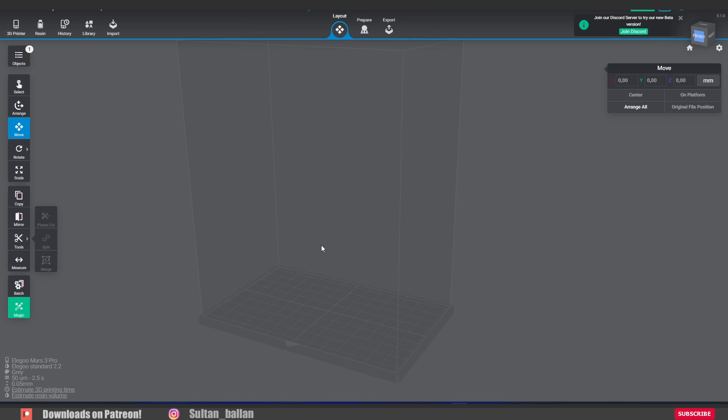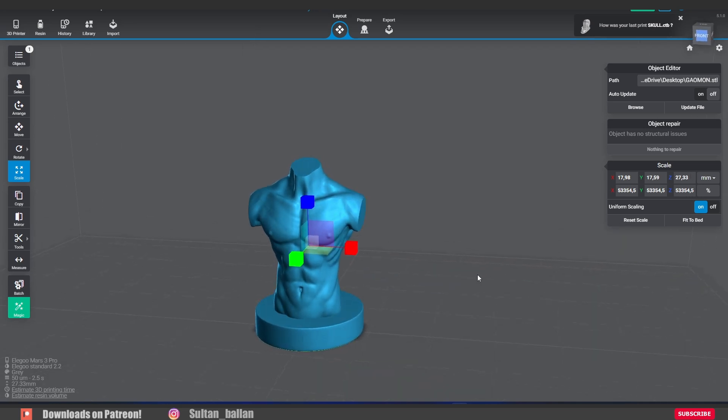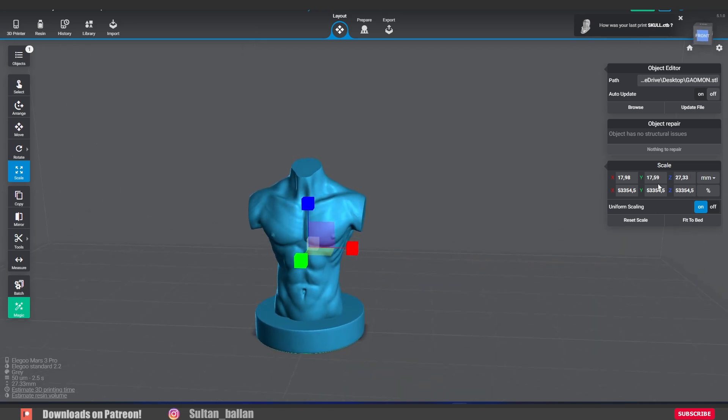As you see, I have no idea how to use this software, so I need to watch a tutorial about that. I have been using Lychee slicer for 50 minutes now, so I'm not able to teach you anything about that because I'm a beginner too. Maybe in the future.